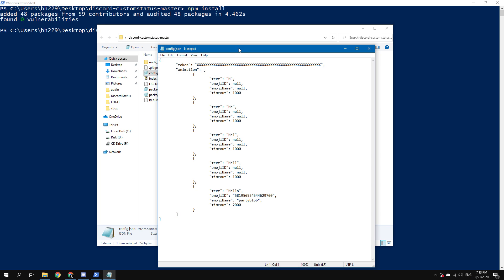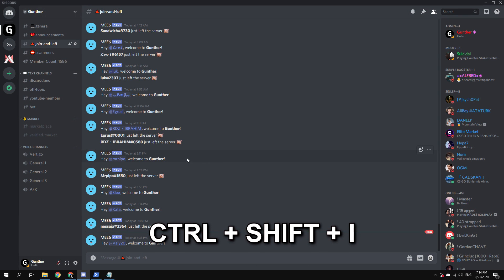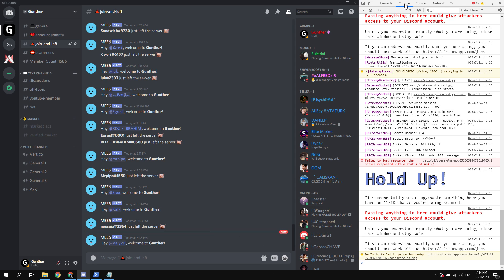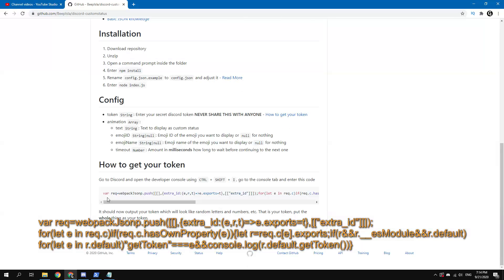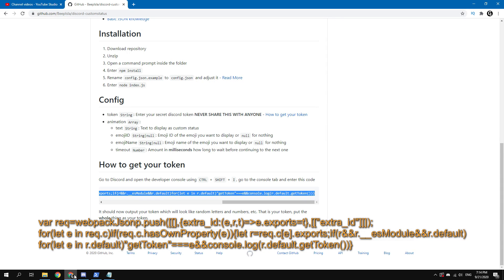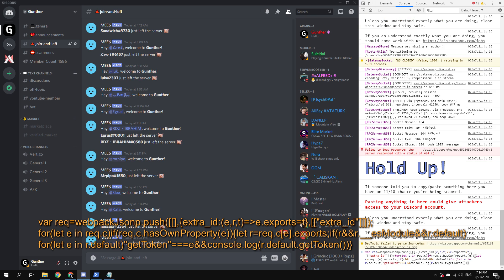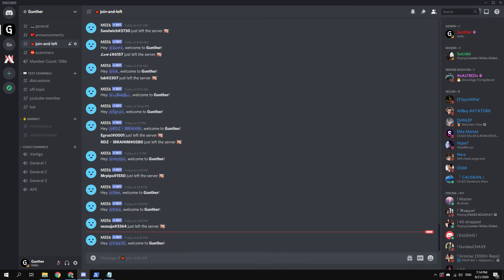Now you need to get your Discord account token. To do this, open Discord. Press Ctrl, Shift, and A keys. Next, go to the console tab. Here you need to enter the following command. You can find it on the page where you downloaded the script earlier. After that, you will get your token. Copy and paste this into your config file.